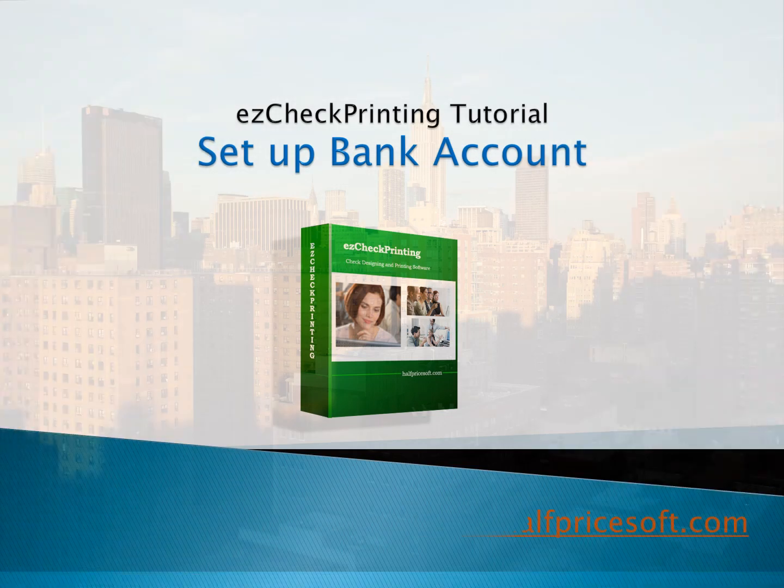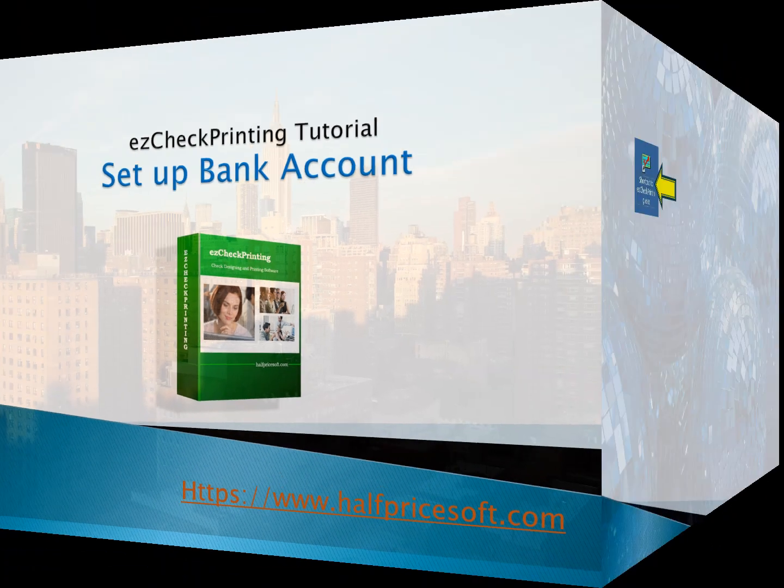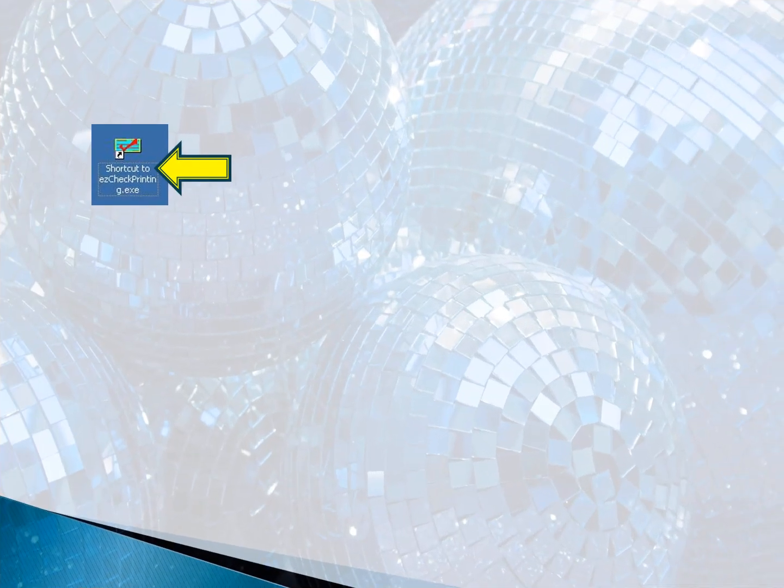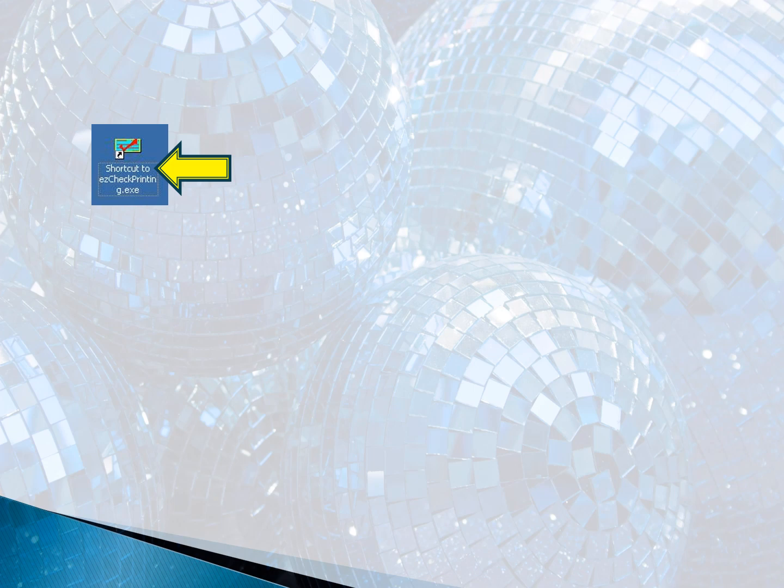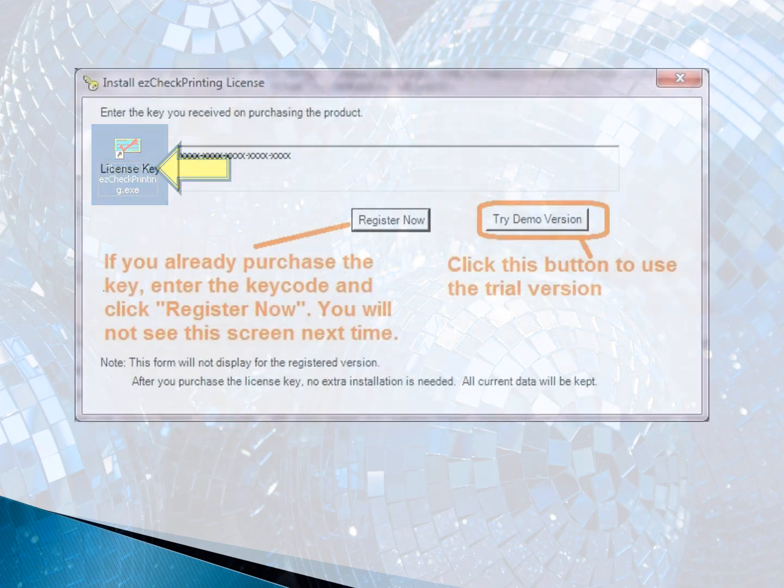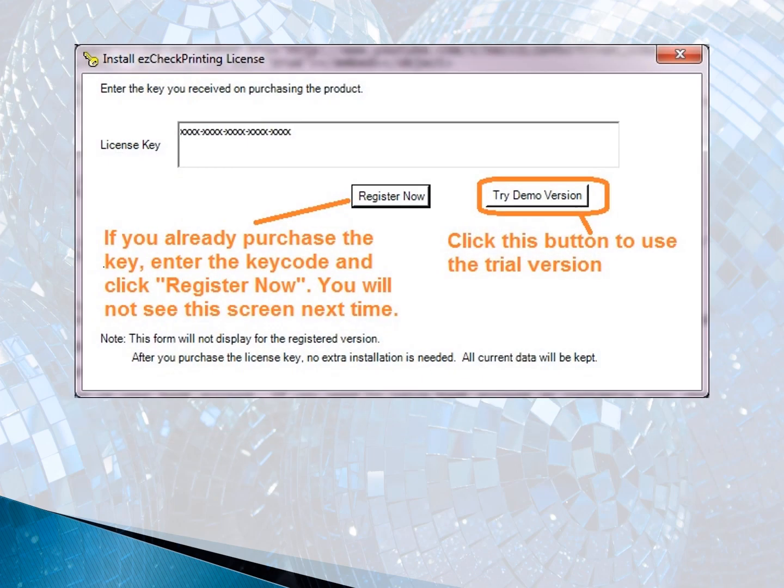Once you have installed EasyCheck Printing, a desktop shortcut will be created. You can click it to run EasyCheck Printing.